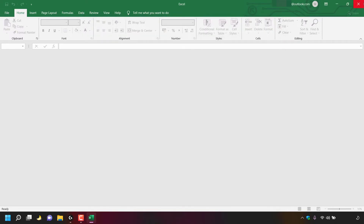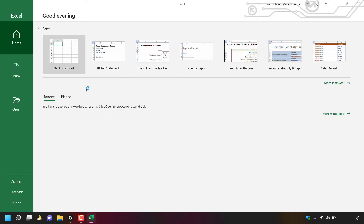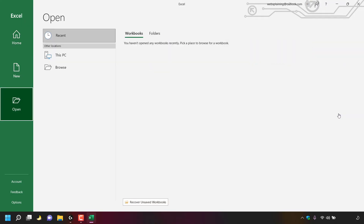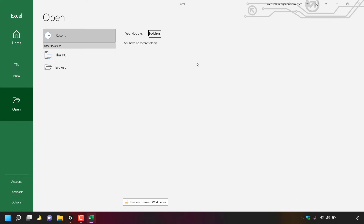Once done, close out of Microsoft Excel and open it back up by double clicking the shortcut. As you can see there is no longer a list of recent documents, and if I left click on more workbooks and then folders you can see there are no recent folders — meaning we have successfully hidden recent documents and folders lists in Microsoft Excel.